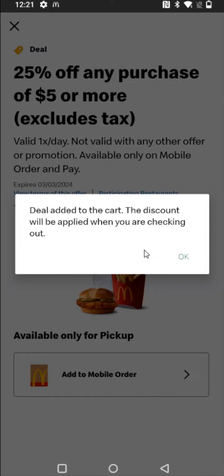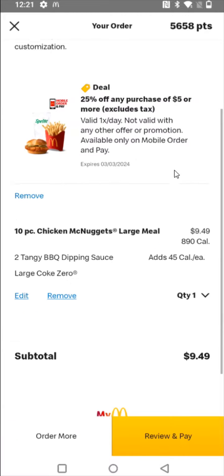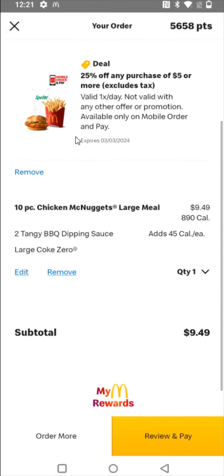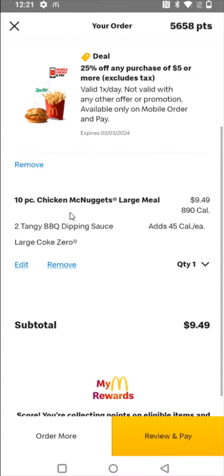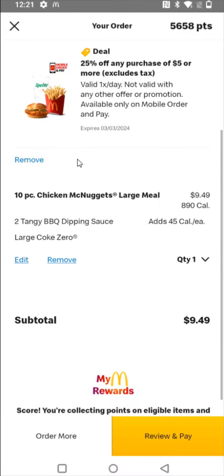The deal has now been added to the cart, and now I have two items in my bag — the meal that I had ordered and the discount. So once I'm ready to check out, I can select that option. In your bag, you'll see the deal that you had selected and the food that you had selected.